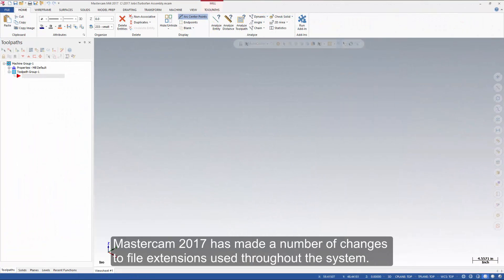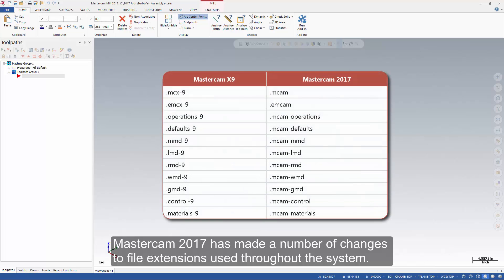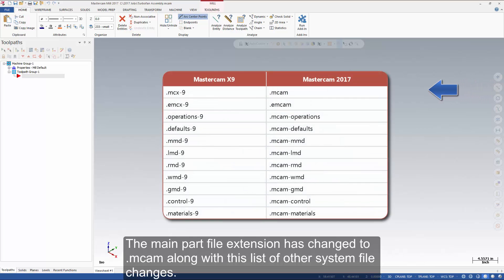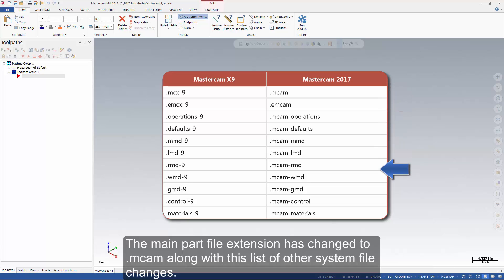Mastercam 2017 has made a number of changes to file extensions used throughout the system. The main part file extension has changed to .mcam, along with this list of other system file changes.